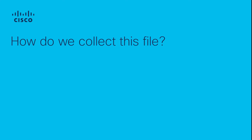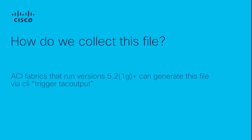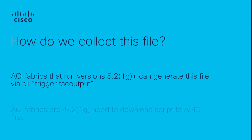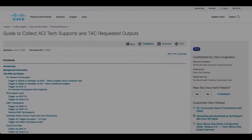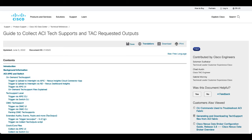ACI fabrics that run software versions 5.2.1g and newer can generate this file with a few commands. ACI fabrics that run a software version older than 5.2.1g need to download a script to the APIC. The script can be manually added with VIM or copied to the APIC via SCP or SFTP. A link to the script is documented in our technical reference guide to collect ACI tech supports and TAC requested outputs. The link to this document is added in the description.